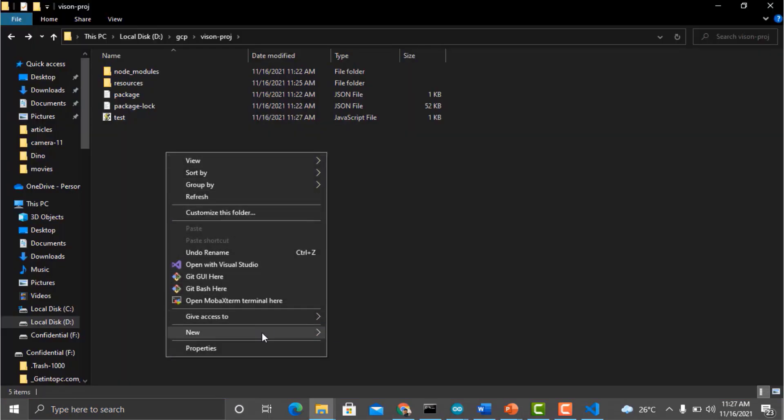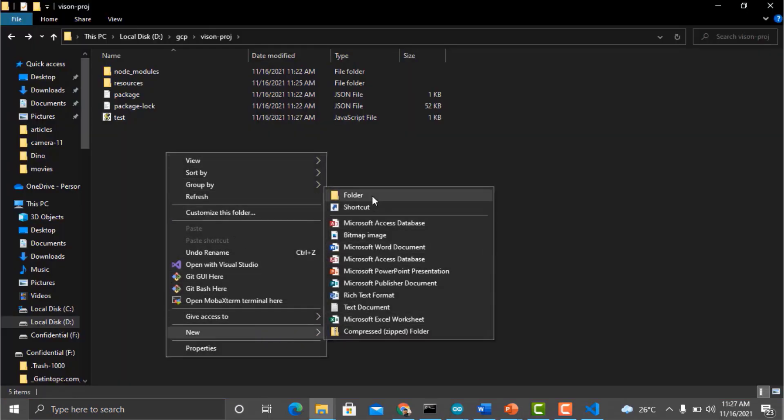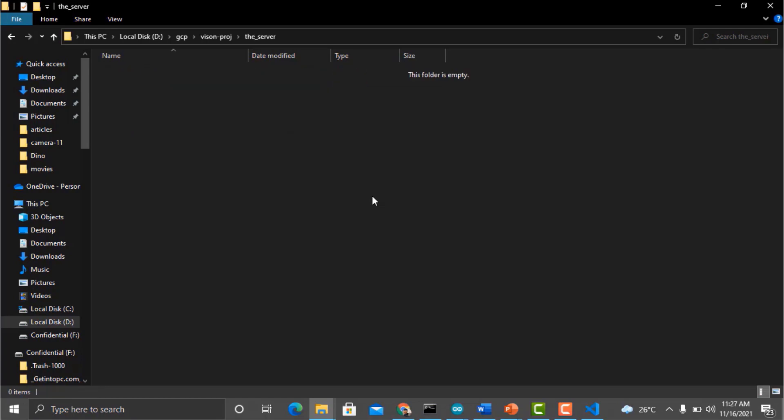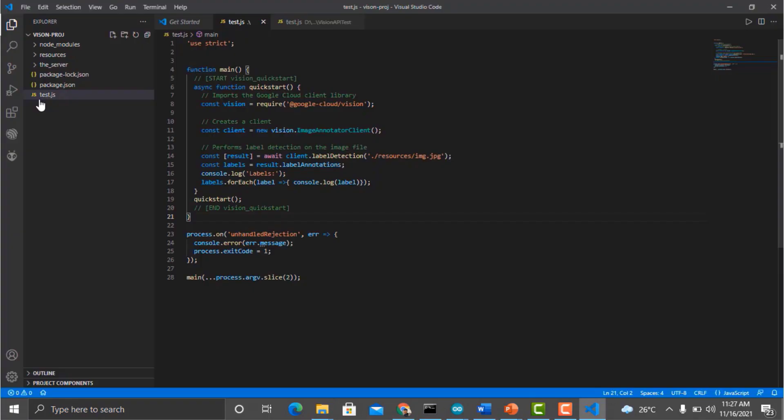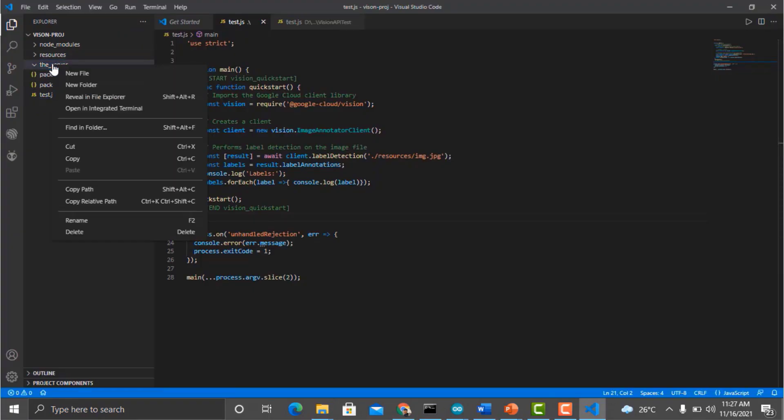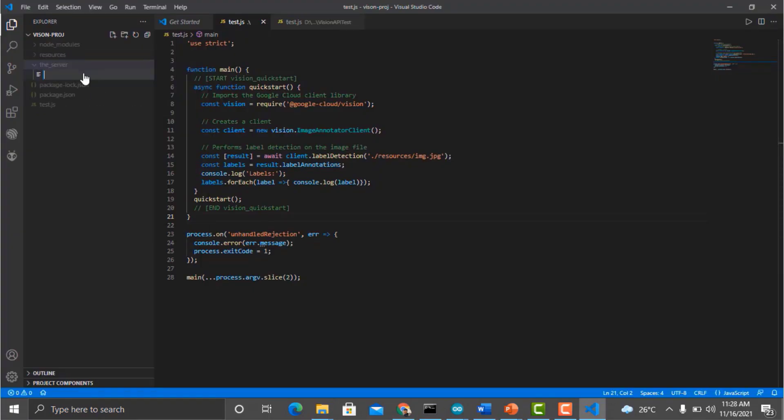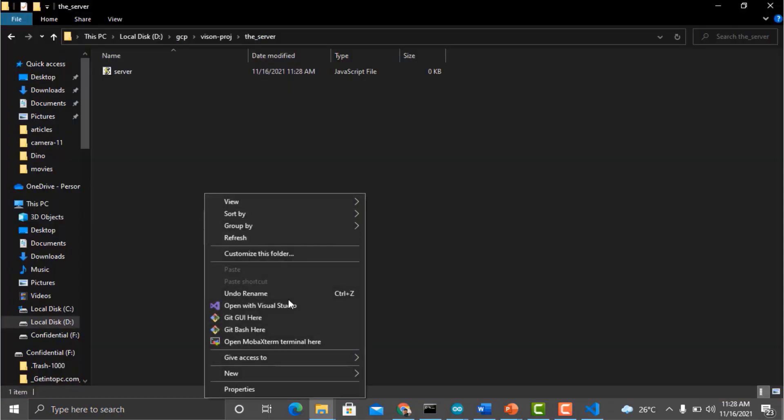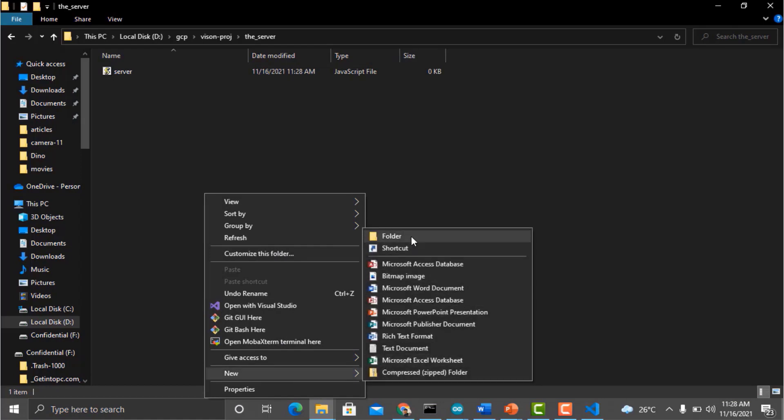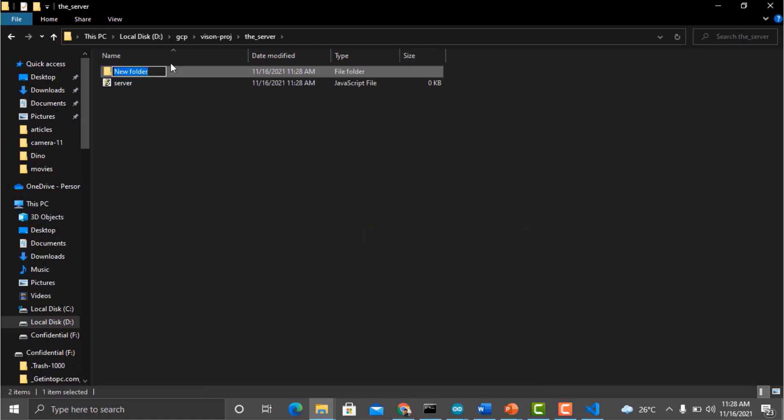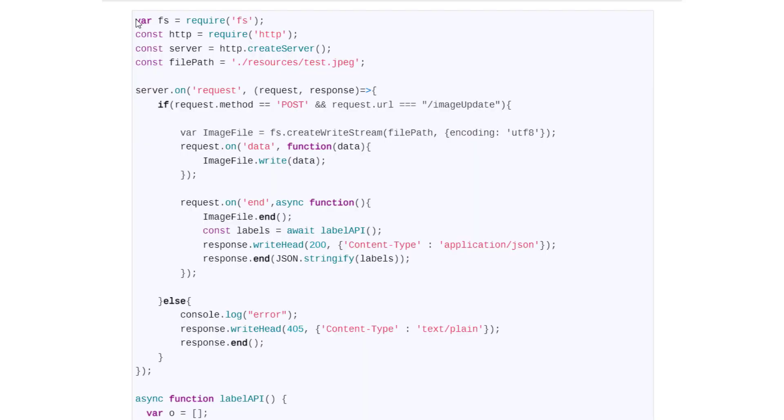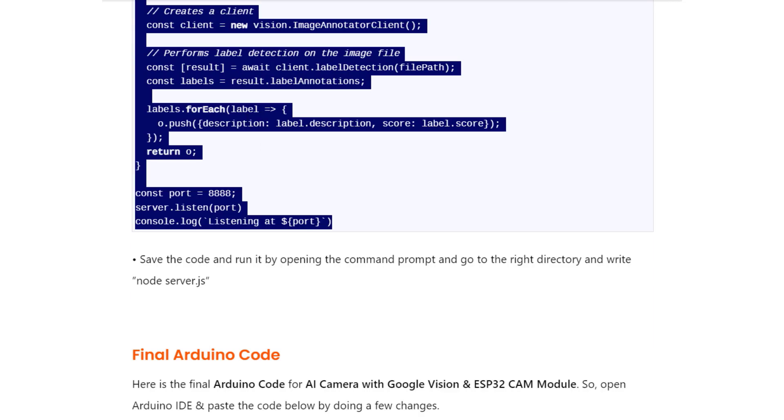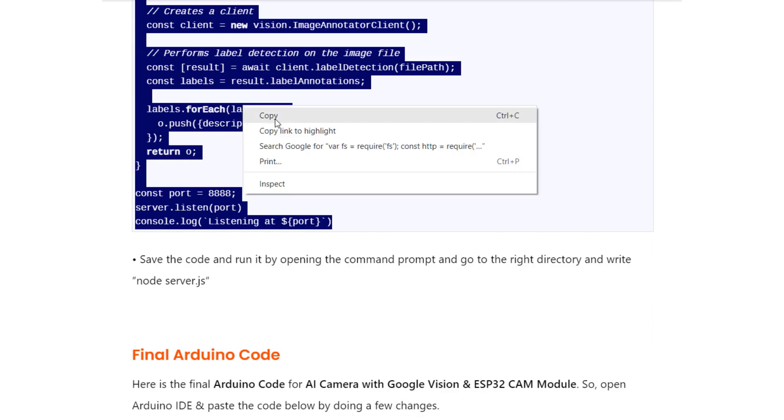Now go to the same vision project folder where we were earlier. Create another folder here and named it vision_server. In Visual Studio, get inside the server and create a new file called server.js. We again have to create another folder with name resources here. And in server.js, I will paste the code.